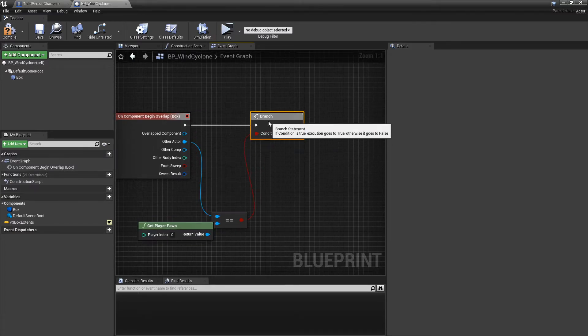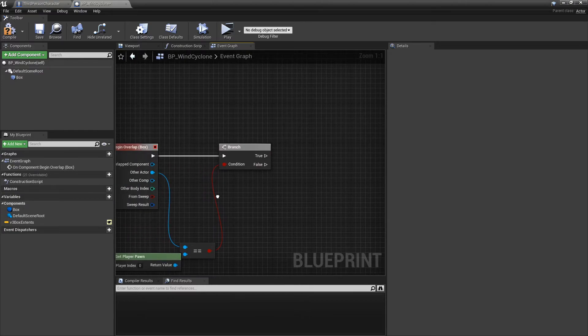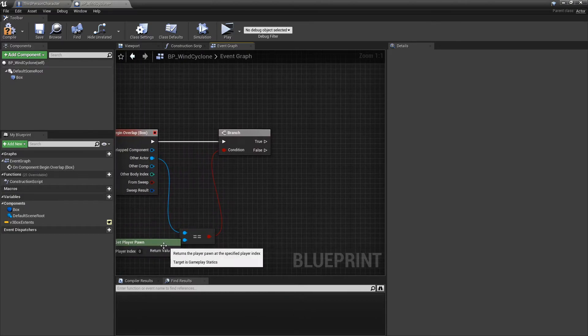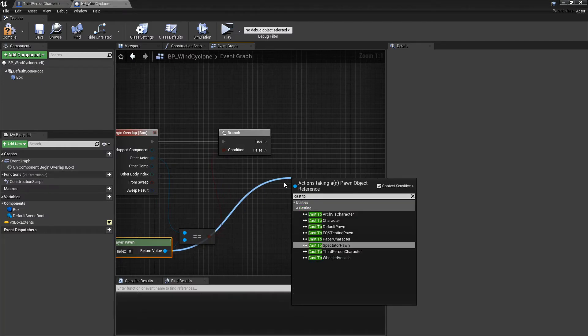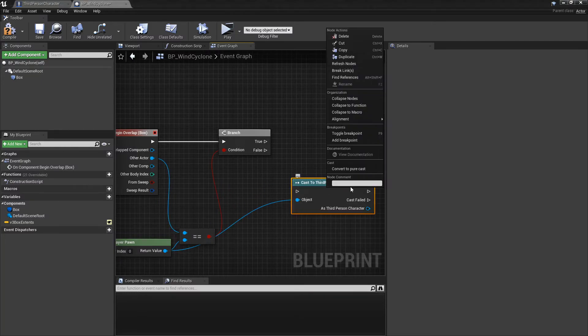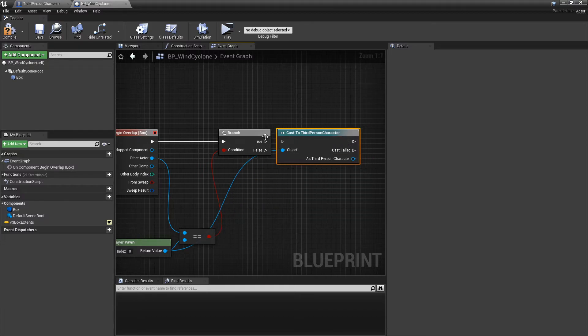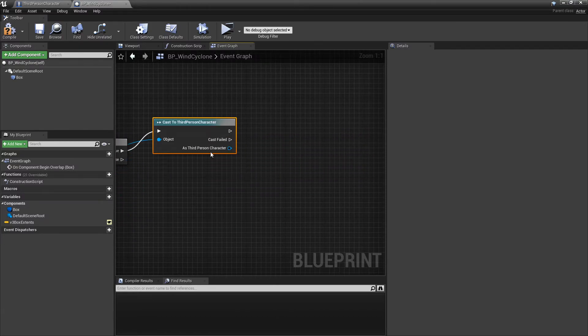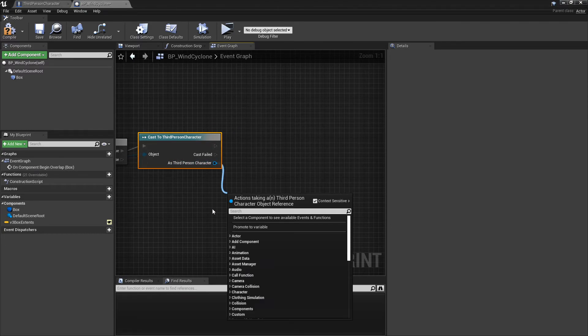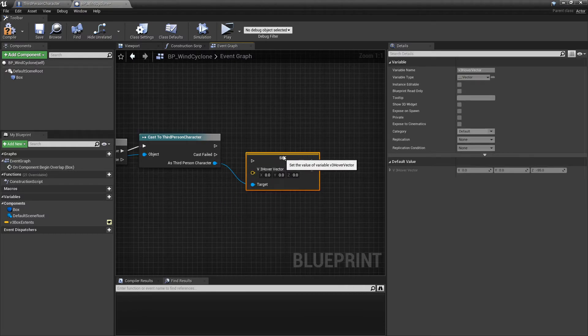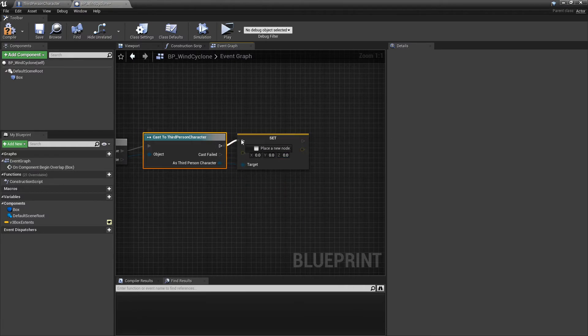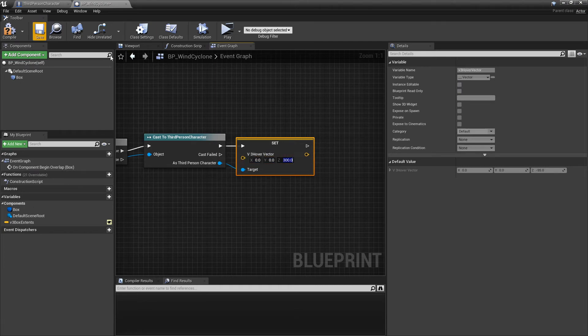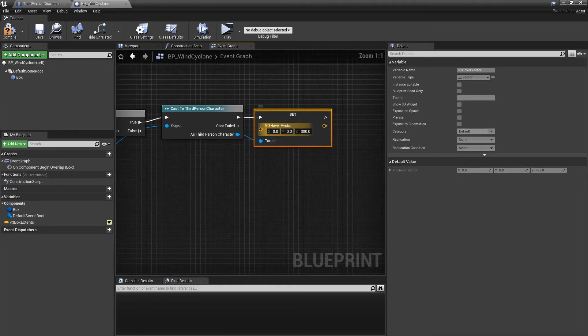We're now going to cast to Third Person Character. We're going to call that. As this, we're going to set the hover vector to a positive value. We'll probably actually just set it to like 200.